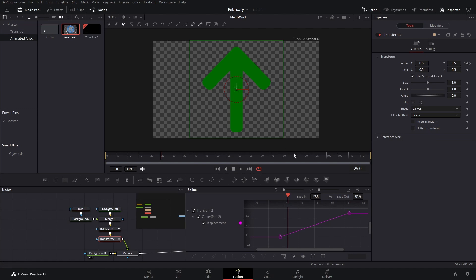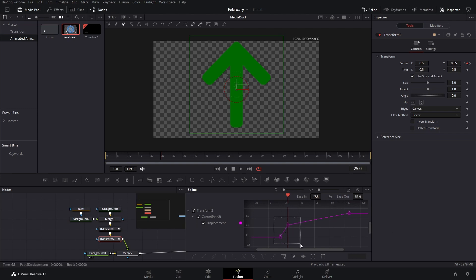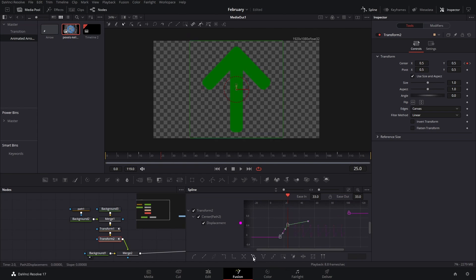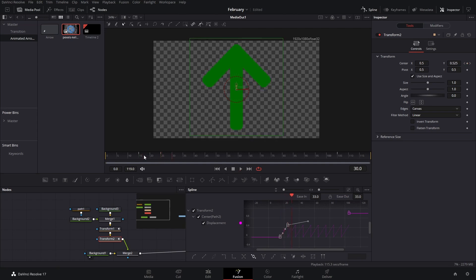Here we can make the arrow go a little bit higher by just five points. Then we can select these both and go to the set loop option or ping pong. If you want it to be more sharp so that it jumps right into the place, we can just leave it as a loop.